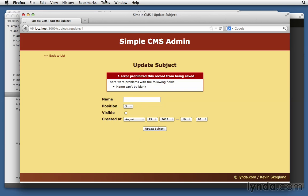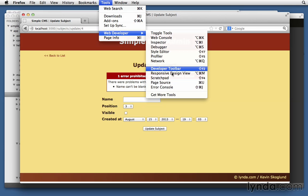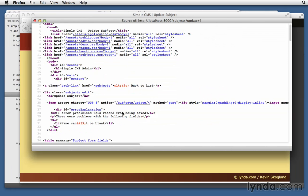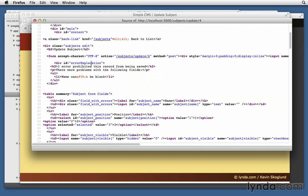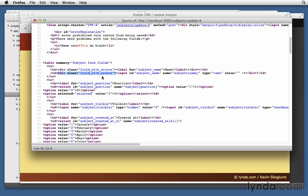Let's view source. And let's see what's going on there. We view page source. Let's skip down below our error explanation. And you'll see that right here for this label for subject_name, it wrapped it inside a div tag called field_with_errors. And it did the same thing for the input itself. So both of those got wrapped inside field_with_errors.